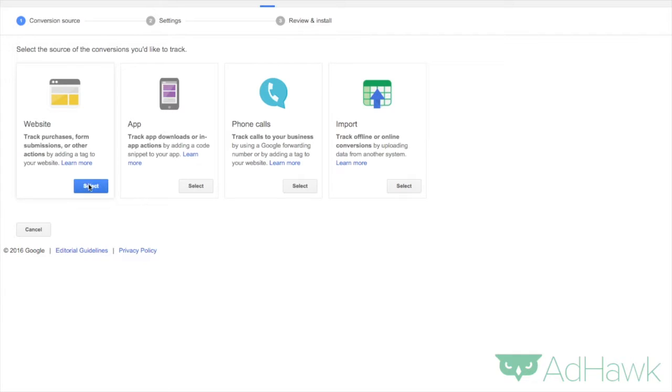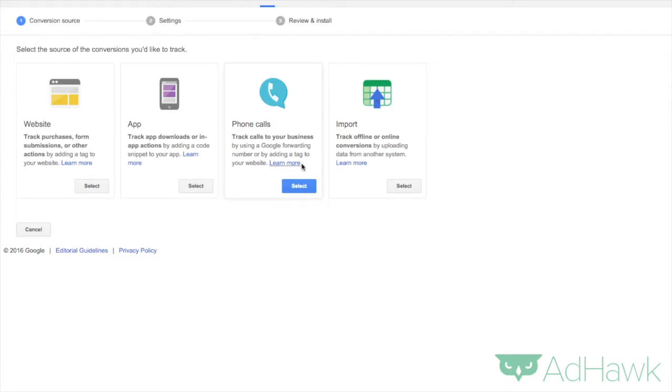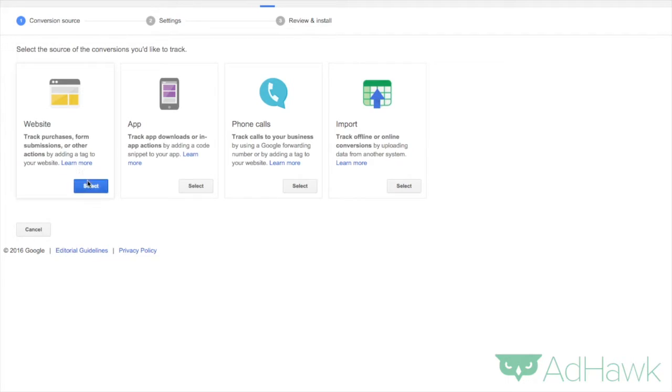Then you want to click website. This is if we are tracking conversions on websites. Obviously click app if you want to do apps and I'll go over the rest of these in other videos. Let's click on website.